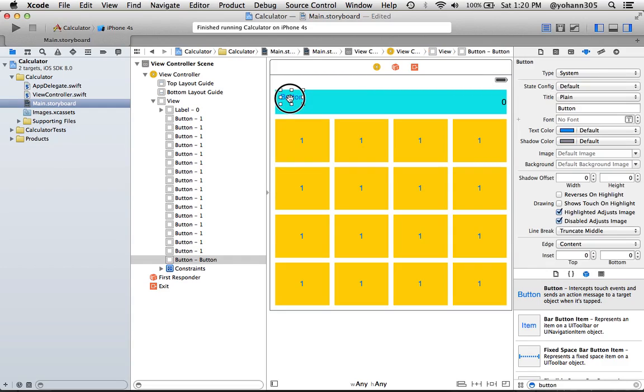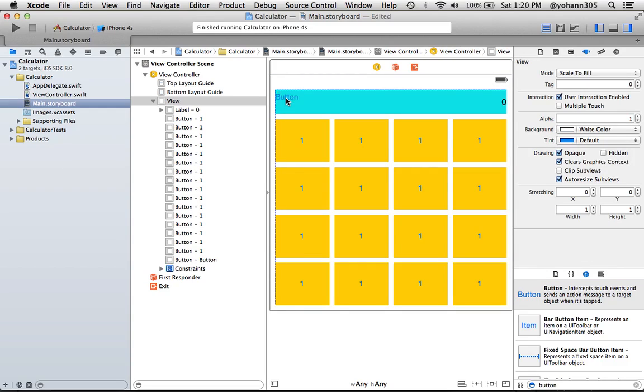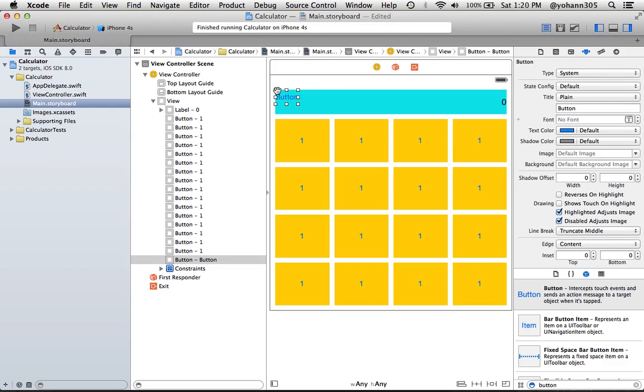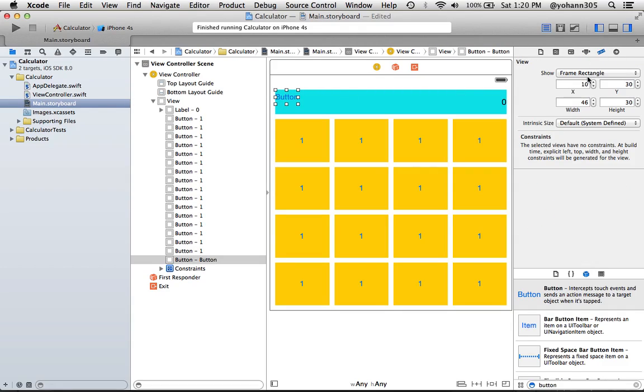Once you have that, make it a little bit more to the left so it touches both of the edges - the top edges and the left edges. Right here, change its width to be 50 and its height to be 50, just like the panel that we have here.